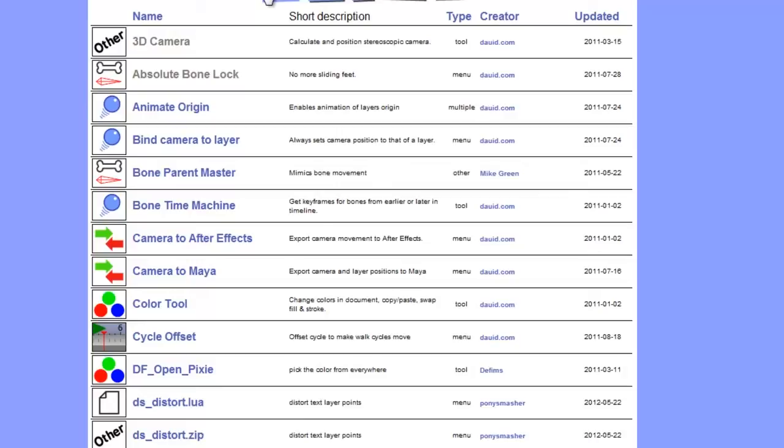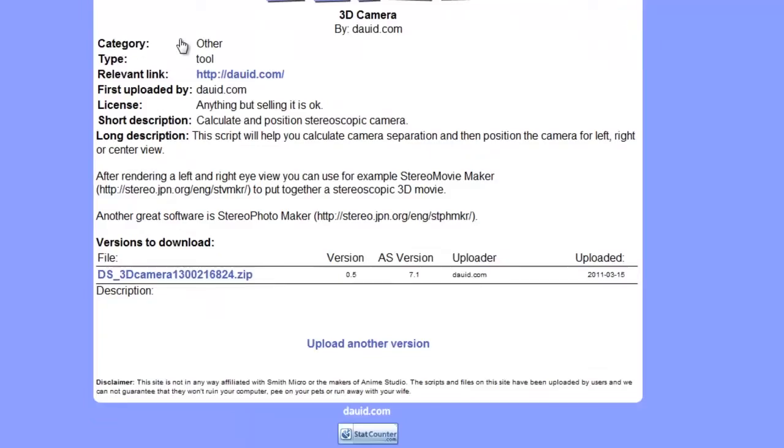Let's click on the Scripts button and now you'll see we have a big list of scripts here. This is where you will go to download your scripts. You have different types: tool, menu, multiple, and so on. These will dictate how you install your scripts, which I'll get to momentarily. Let's say you find a script you like, you can click on it, you get a longer description of what this script does, and then you have the zip file here to download.